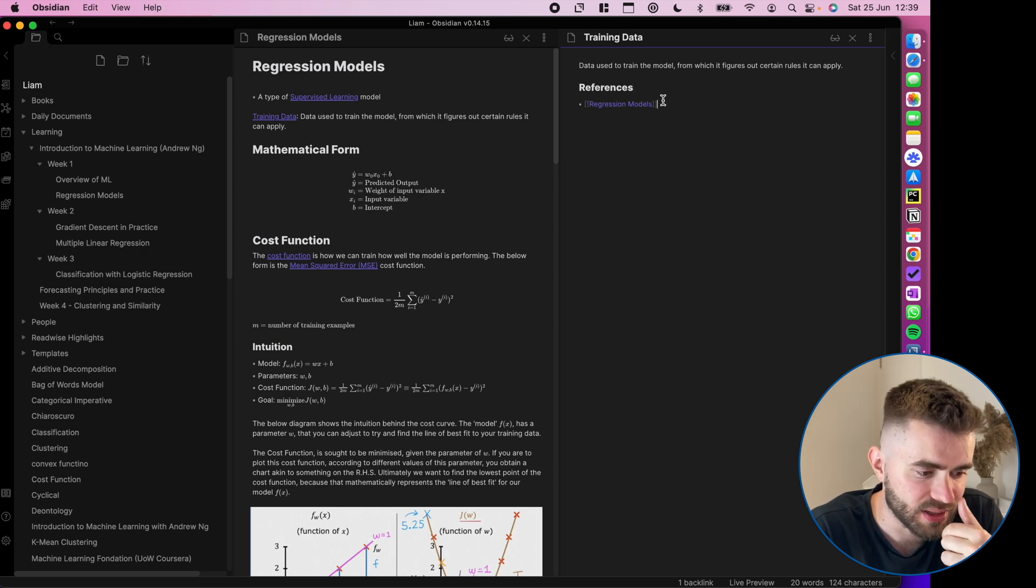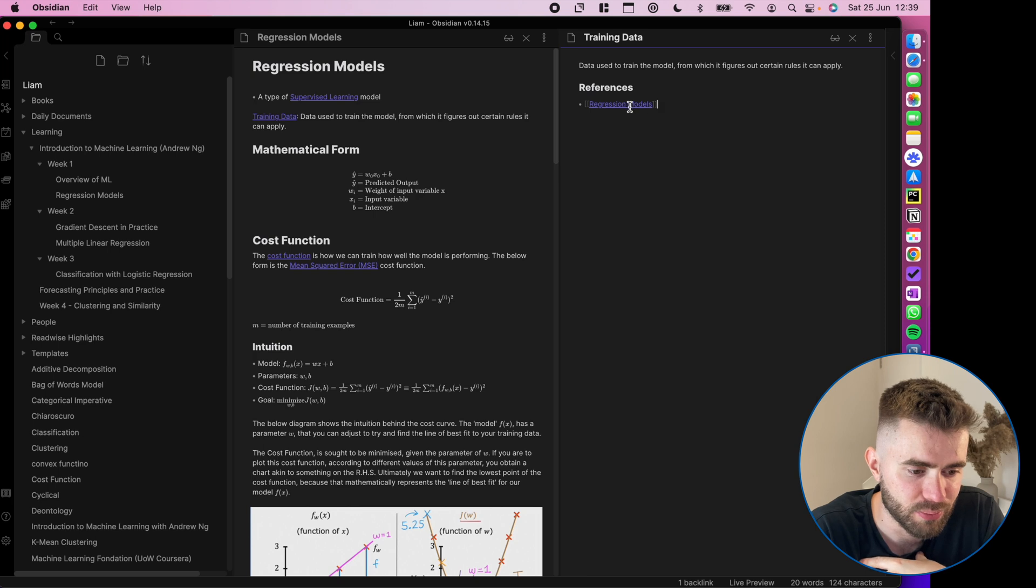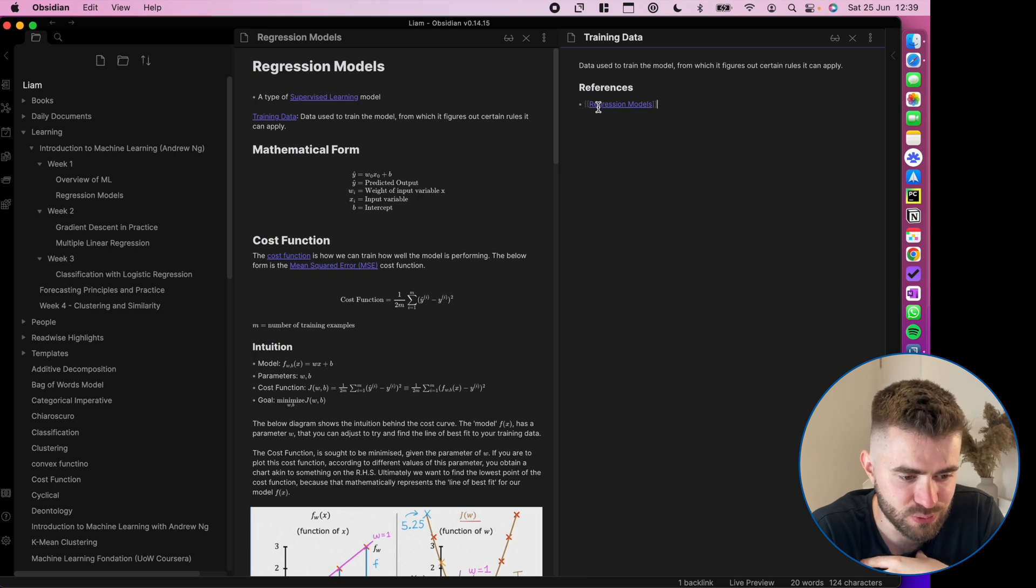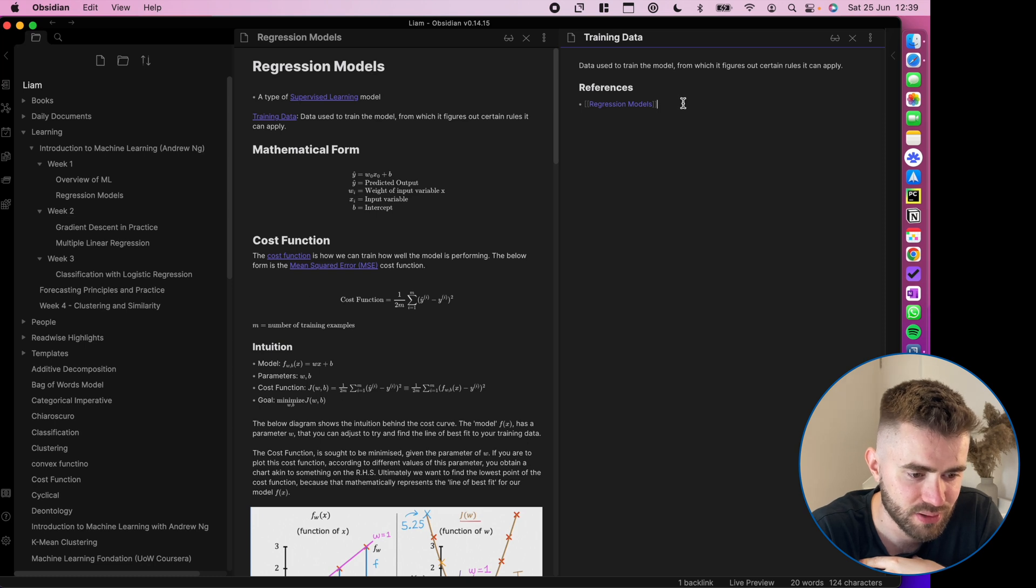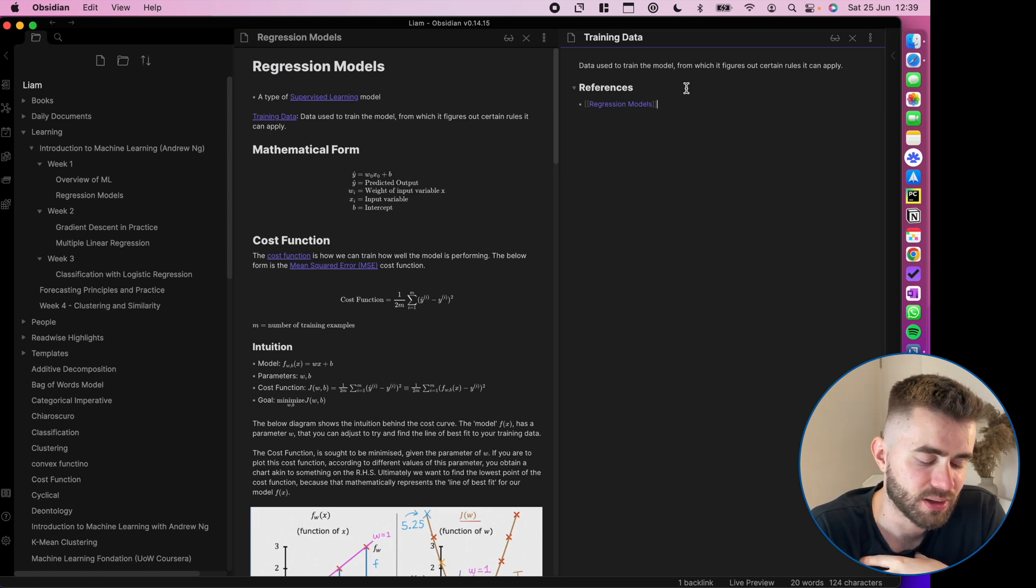So I'm saying, okay, it actually is referencing regression models, this note here. Okay. It may seem silly there, but over time, there'll be other lectures, other things I read that reference training data in a new way.